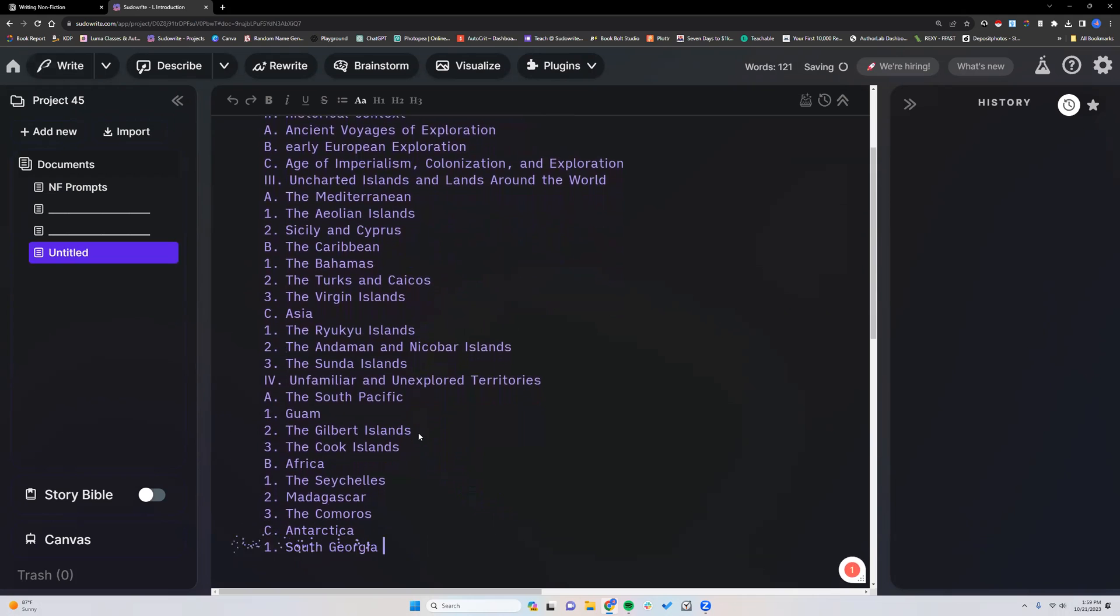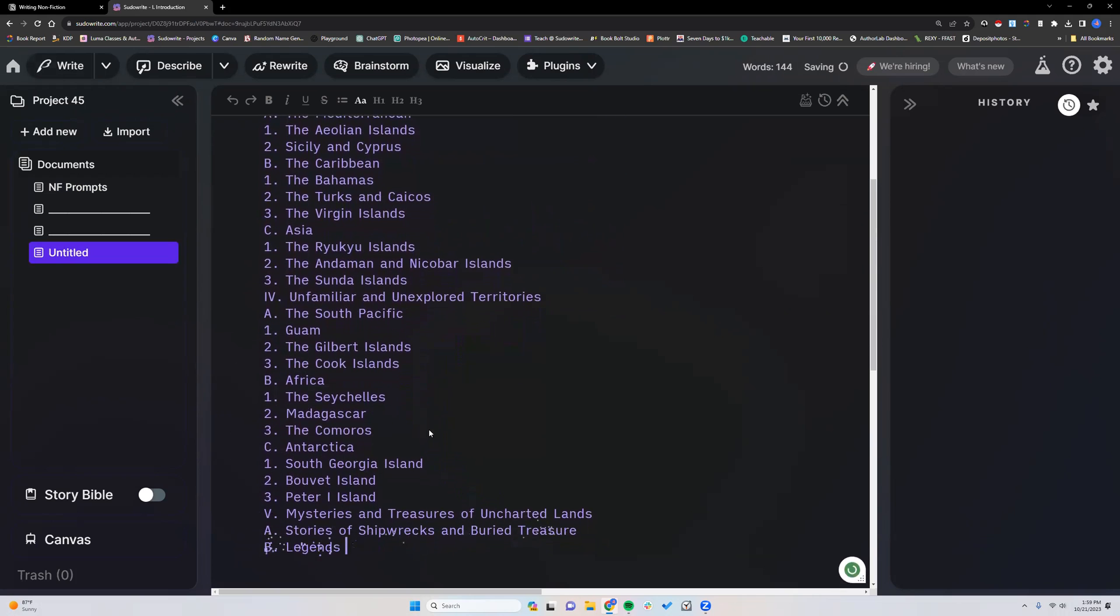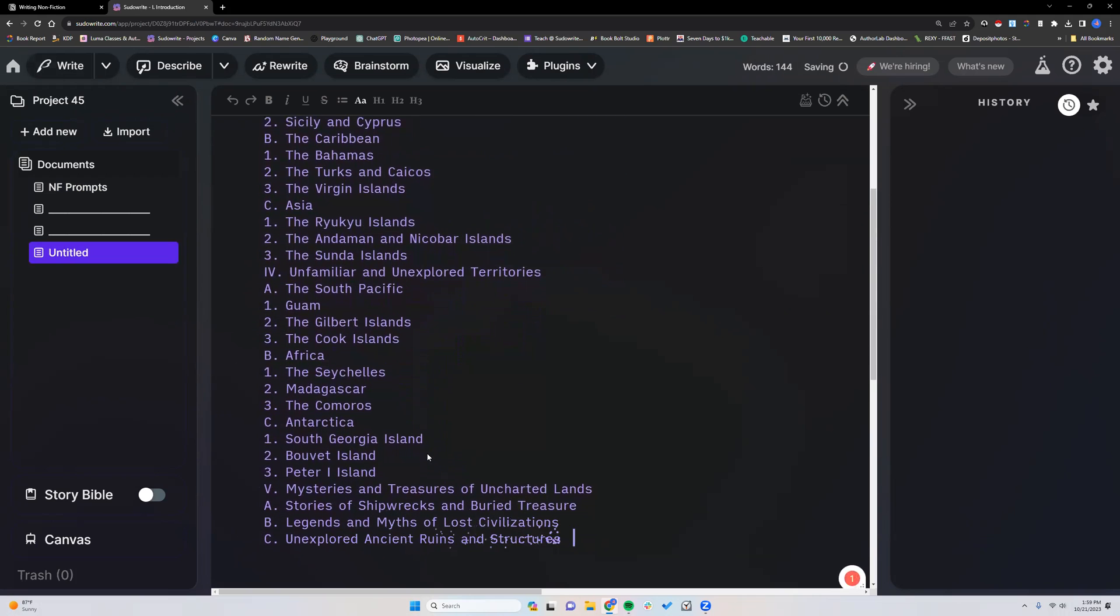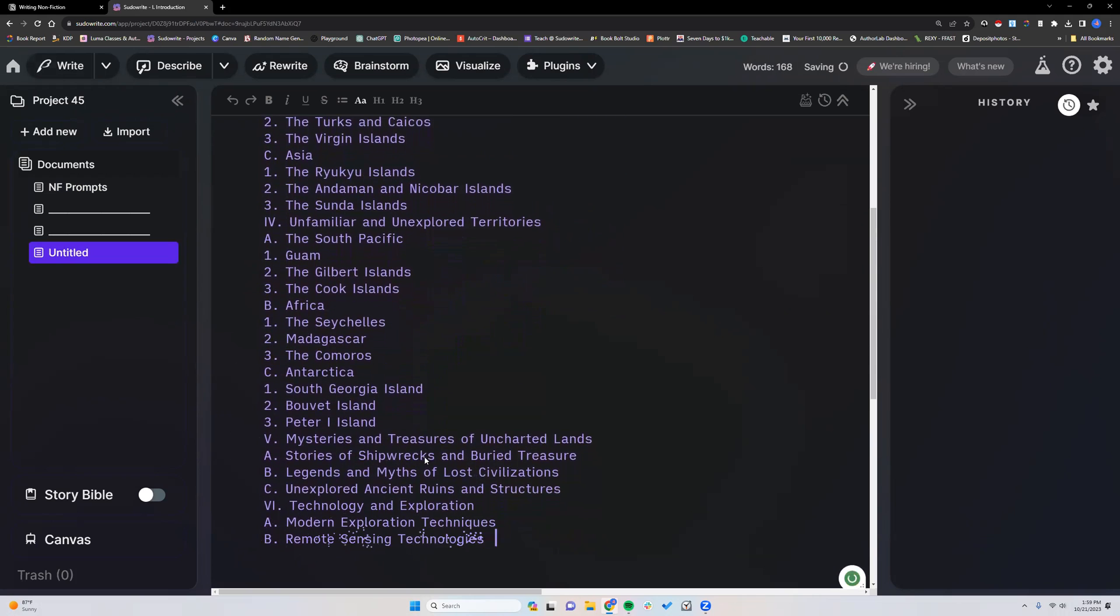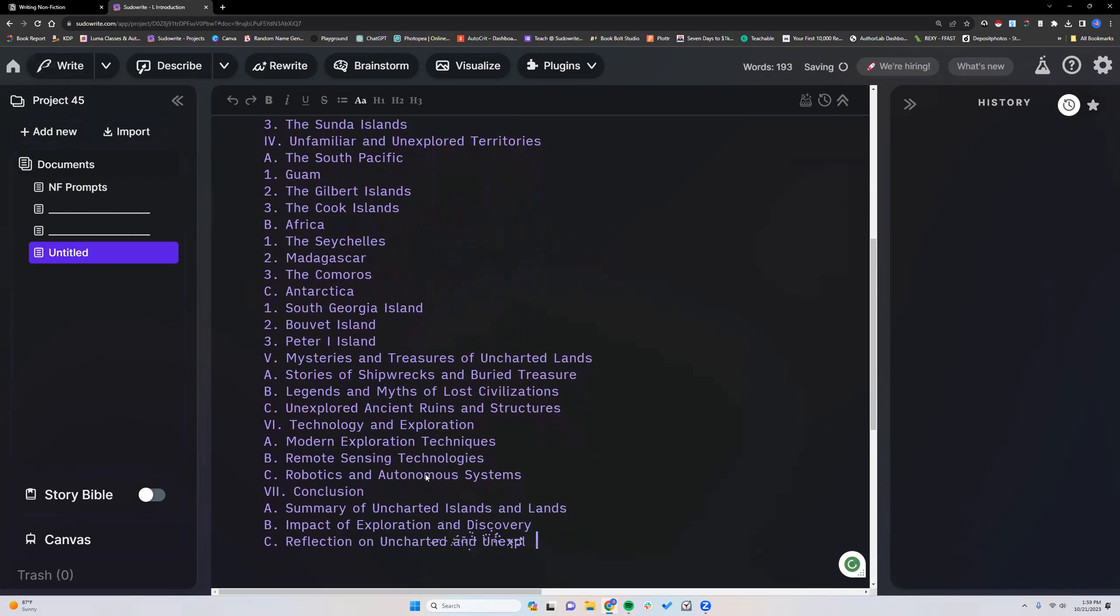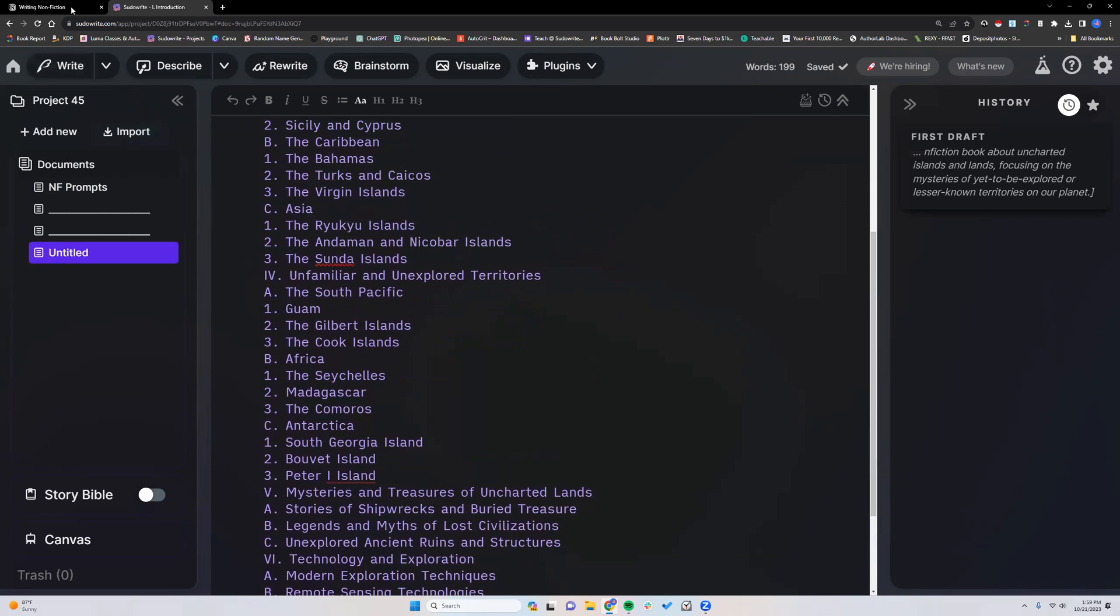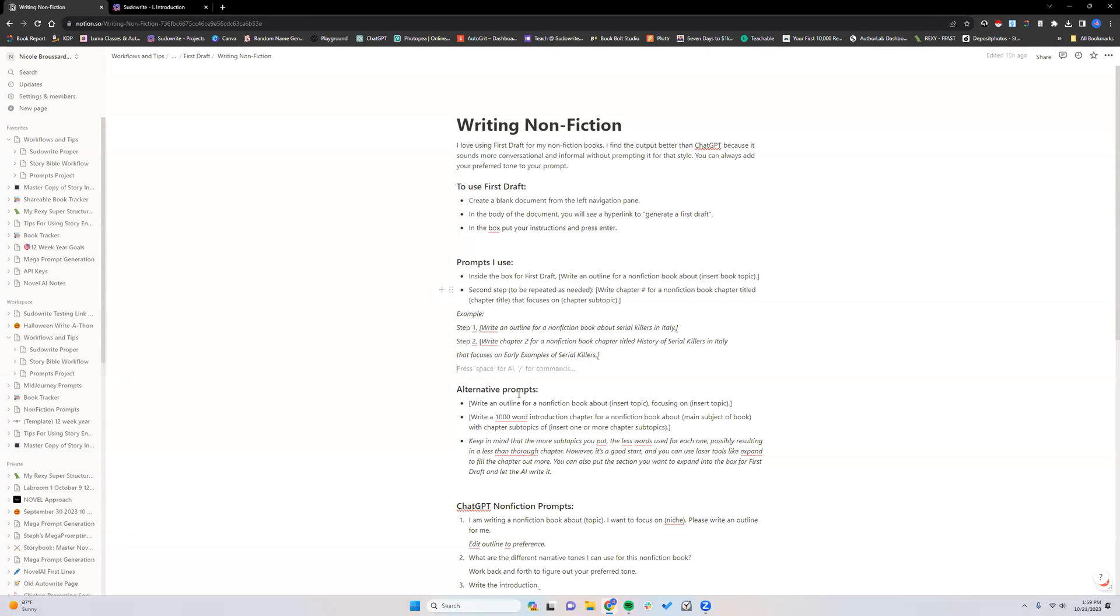Now obviously, you will want to go through and kind of research all of these. I'm not going to do that for the sake of time. I'm just showing you how you can do the nonfiction work. These prompts, again, are something you can also take into ChatGPT or whatever your preferred AI is.